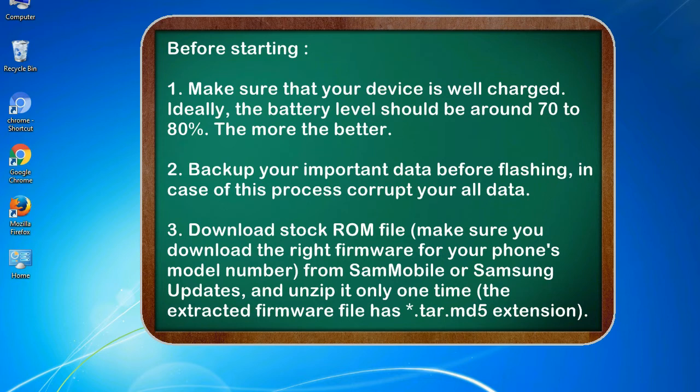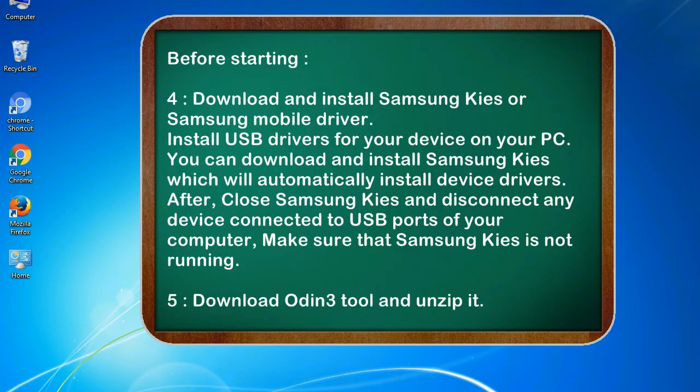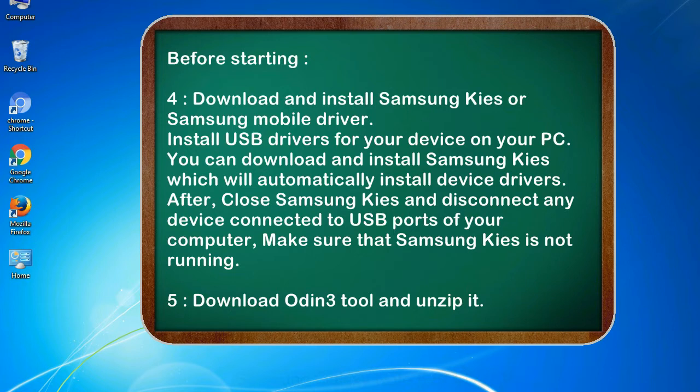3. Download stock ROM file. Make sure you download the right firmware for your phone's model number from SamMobile or Samsung Updates, and unzip it only one time. The extracted firmware file has .tar.md5 extension. 4. Download and install Samsung KIES or Samsung mobile driver. Install USB drivers for your device on your PC. You can download and install Samsung KIES which will automatically install device drivers. After, close Samsung KIES and disconnect any device connected to USB ports of your computer. Make sure that Samsung KIES is not running.